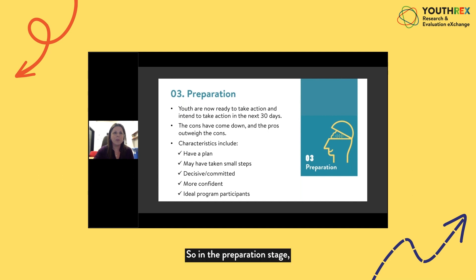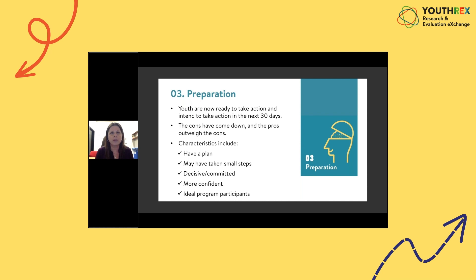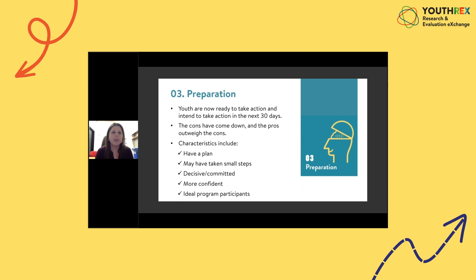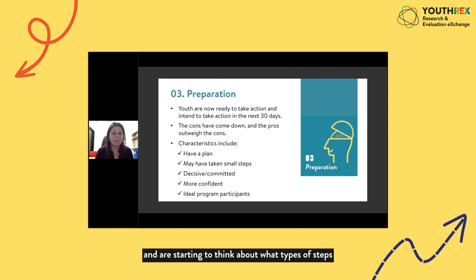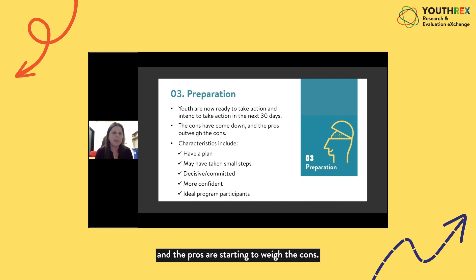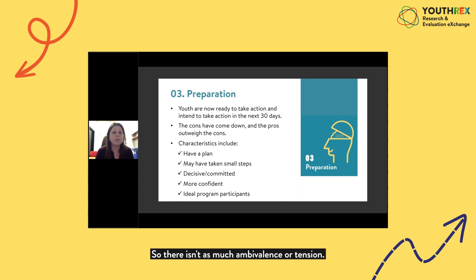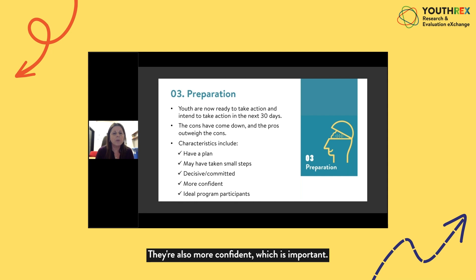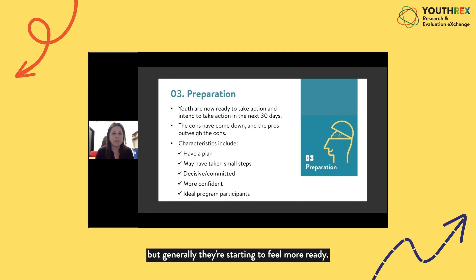In the preparation stage, people and youth are now ready. They're starting to take small steps and intend to take action in the next 30 days. These may be young people who've signed up for programs and are starting to think about the steps they can take towards their goals. Unlike contemplation where both pros and cons were high, in preparation the cons have come down and the pros are starting to outweigh them. There's less ambivalence or tension. Youth in this stage have a plan, are being more decisive and committed, and are more confident, though they may still experience some anxiety.